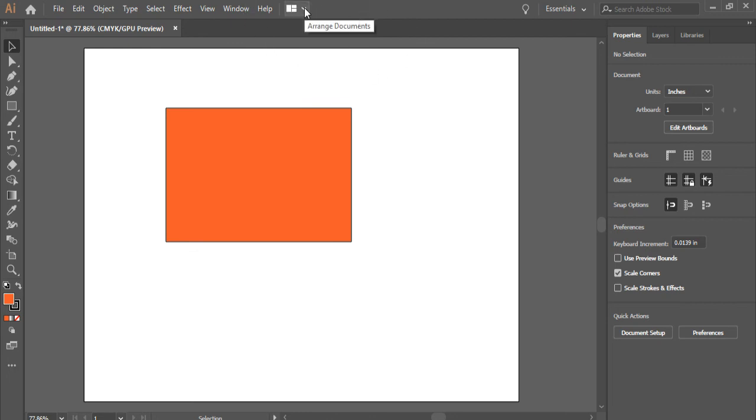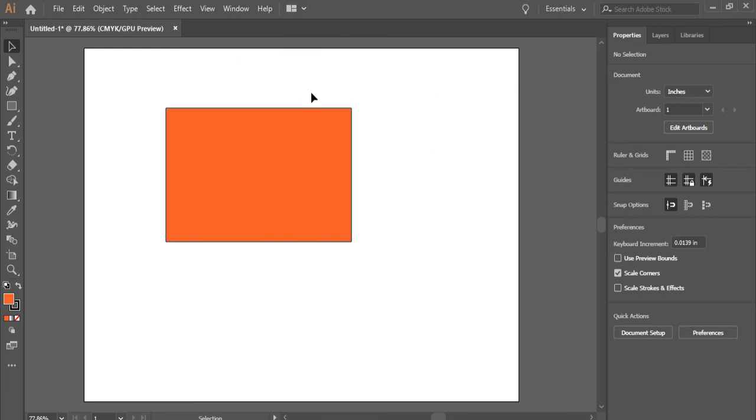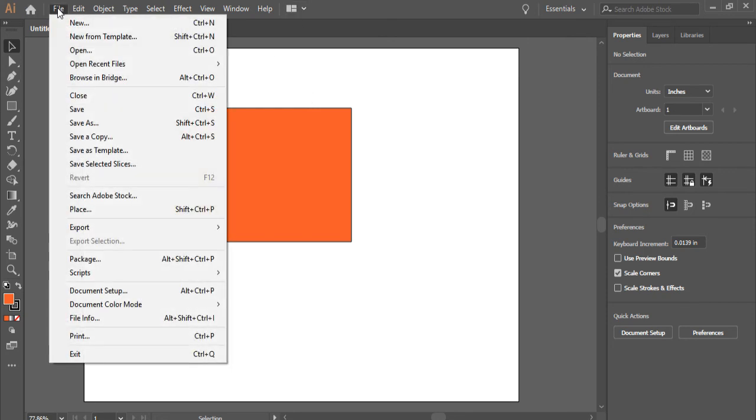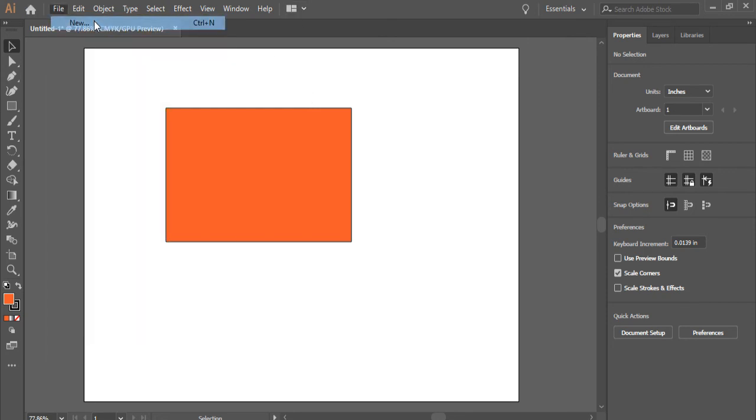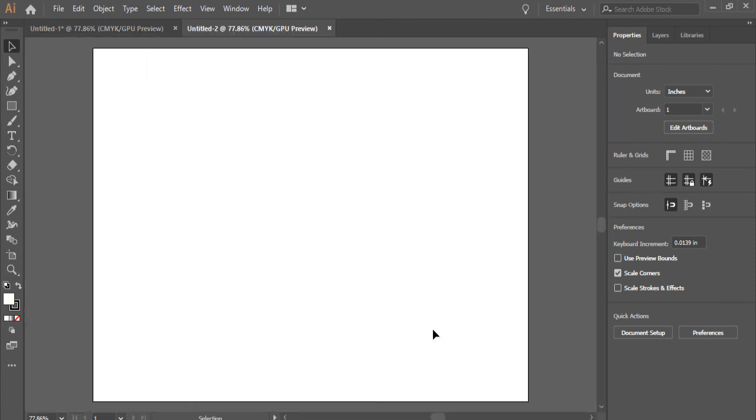There's one more little thing here I might as well mention right now. It's called arrange documents. So if you have more than one document, at this point I have one. Let's go open another one. I'm going to go file new. It says untitled two. That's okay for the moment.